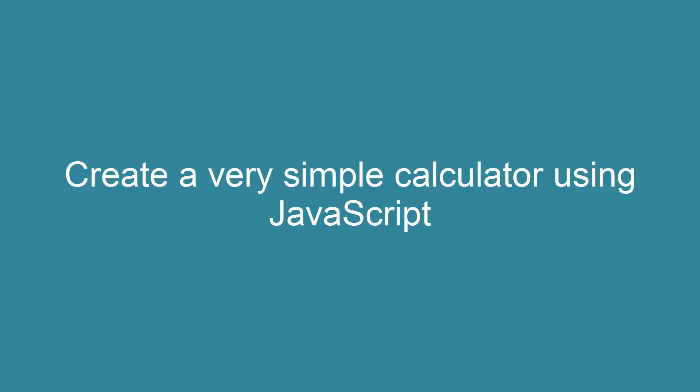Hello everyone. In this video tutorial I'm going to show you how to create a simple calculator.